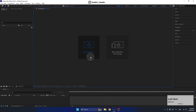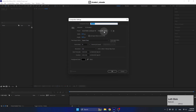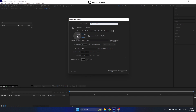First, let's create our first composition. Let's call it Master Comp. We'll work on a full HD format with 30 frames per second and 20 seconds duration, and let's pick a black color for the background and press OK.